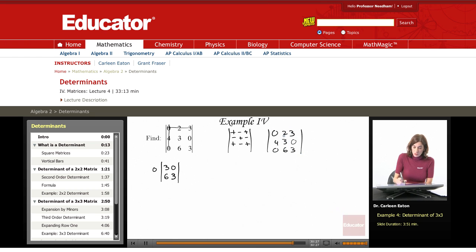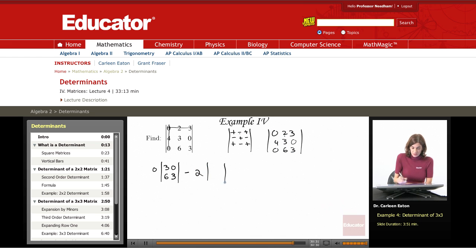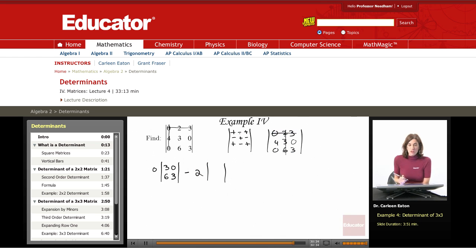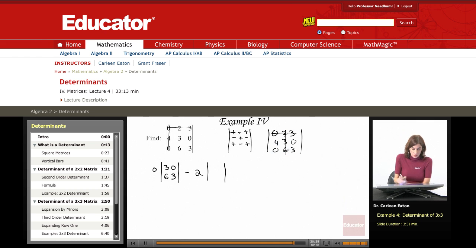The next number I'm working with is two, and that's associated with a negative sign, so I'm going to write negative two. It's in row one, column two. Get rid of those and I'm left with the minor: 4, 0, 0, 3.